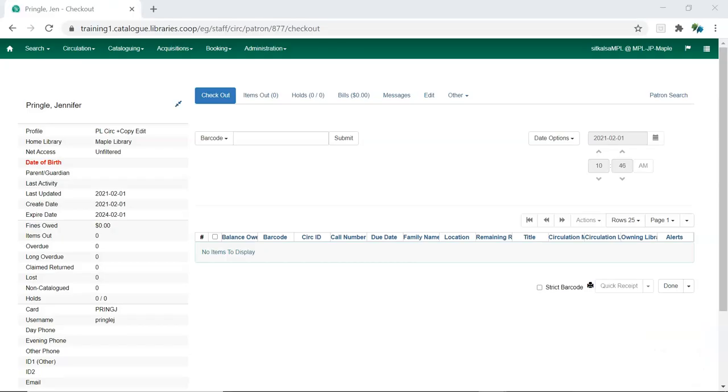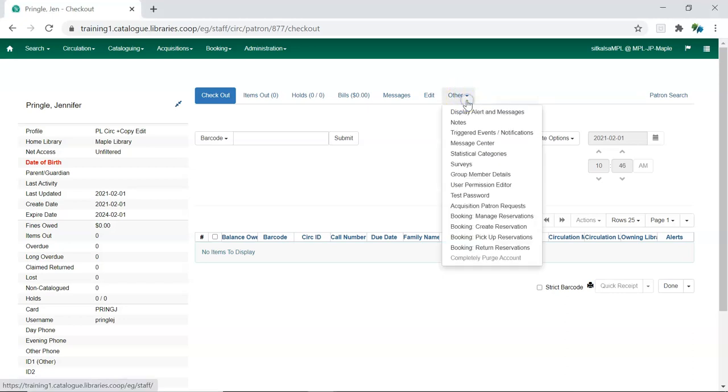To add a working location to a staff account, retrieve the account in the staff client. Click on Other and from the drop-down menu select User Permission Editor.